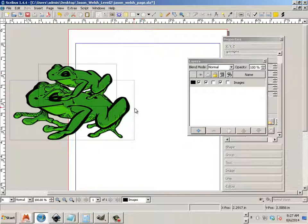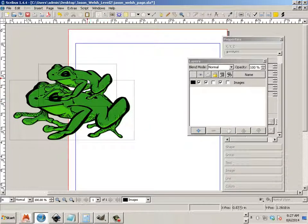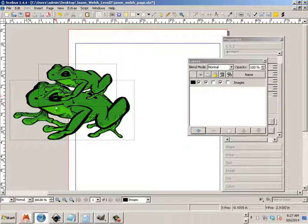But you can see the advantage of having a transparent background is I can do all kinds of crazy things.